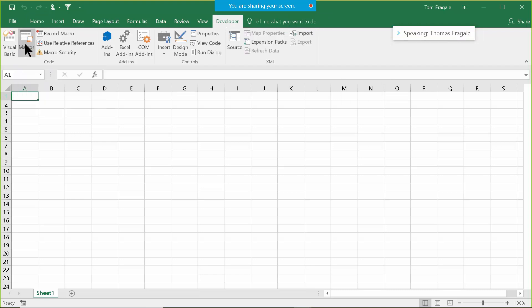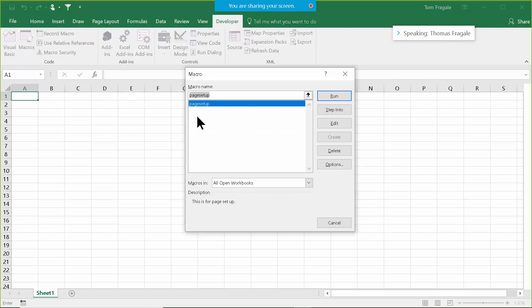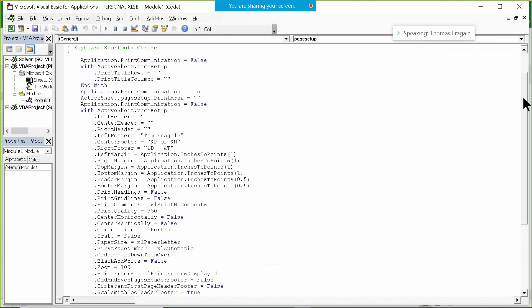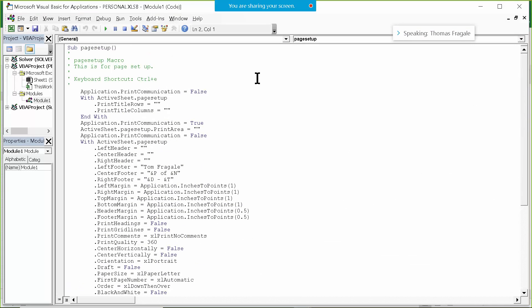I'll pick on the Developer menu and then Macros. Because we're in the personal workbook, it doesn't say 'personal' anymore — it assumes that's the workbook we're in. Now it'll let me pick on Edit. This one has a couple dozen lines. Obviously what it's doing is the page setup. There is the word 'Sub' — that means subroutine or subprogram. Then it has 'page_setup', which is the name of the macro I gave it.